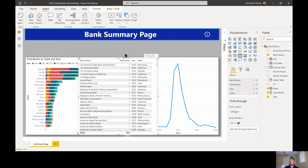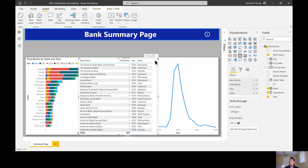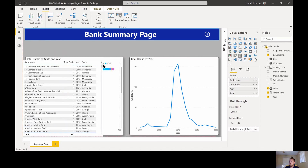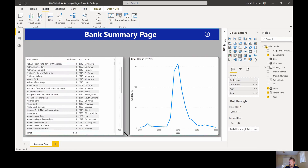What I'm going to do is create a button that allows my end user to click and switch between the chart view and this table view. I'm going to line this up a little bit so it looks like it's sitting on top of this other visual.